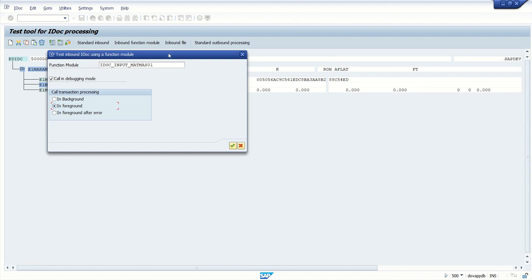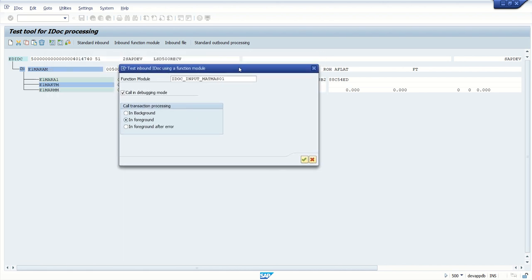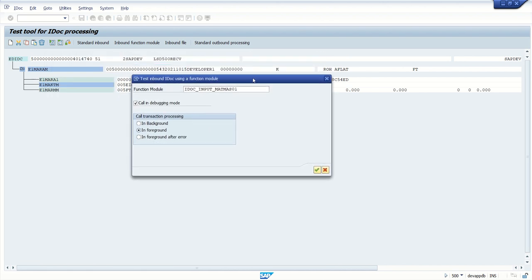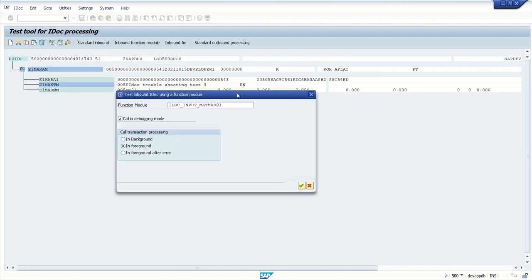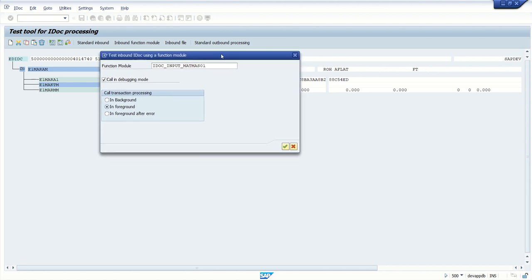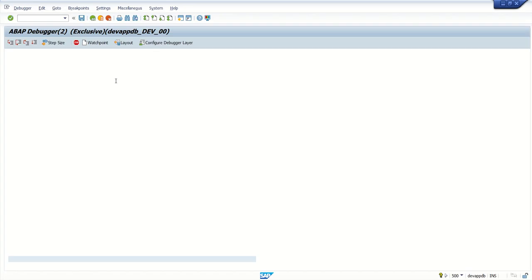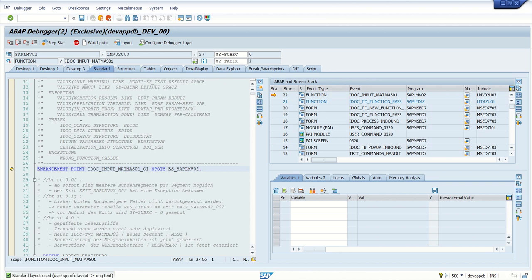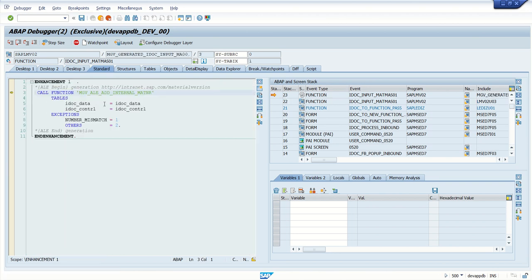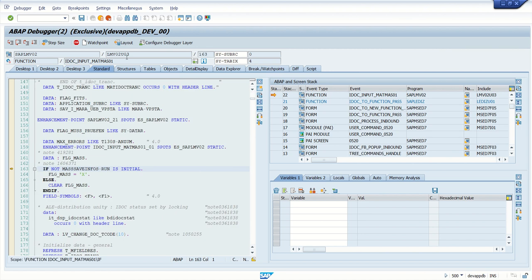Now remember here our IDoc number was ending with 4013. Execute. Once we select this checkbox, we can see the debugger is open and you can monitor the flow of IDoc, how it is flowing, what are the steps. This is the function module, so we can monitor everything.